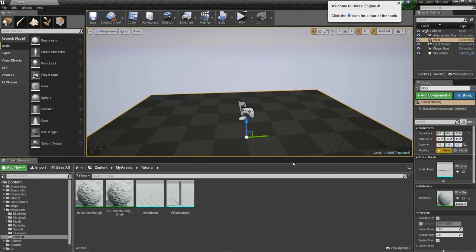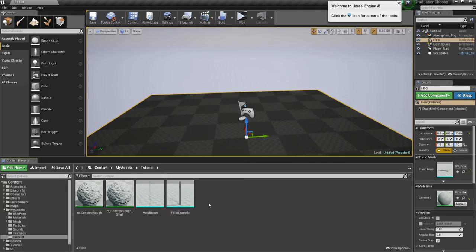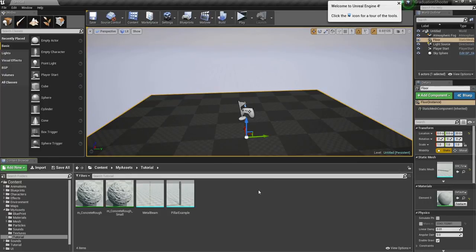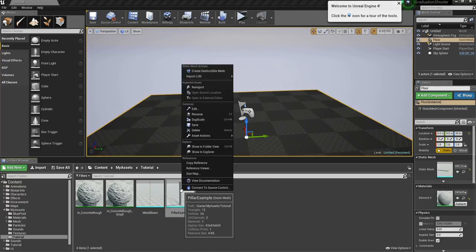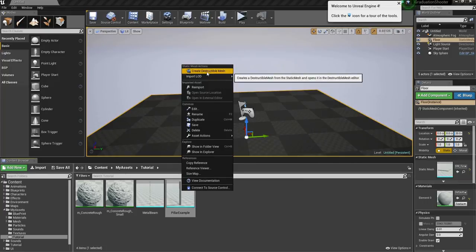You can just drag and drop it in the content, but I already have some stuff right here. So now, how do we create this destructible mesh? Very easy. Just right click it and create destructible mesh.